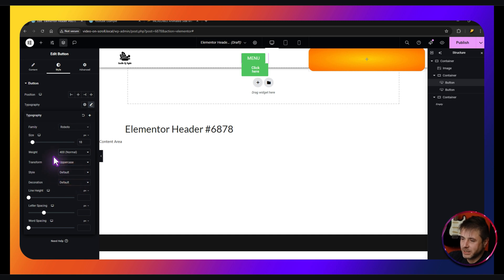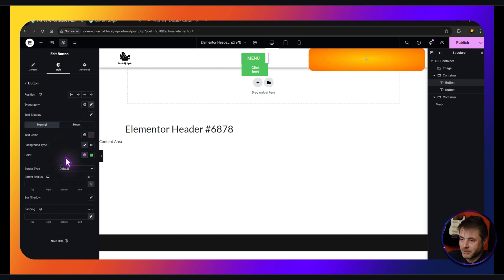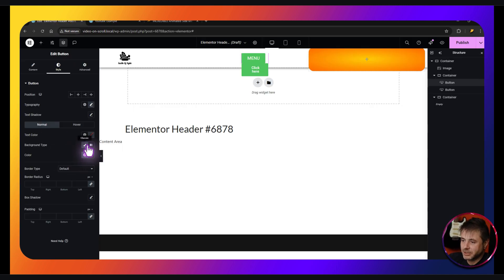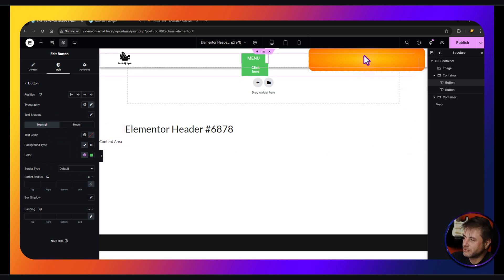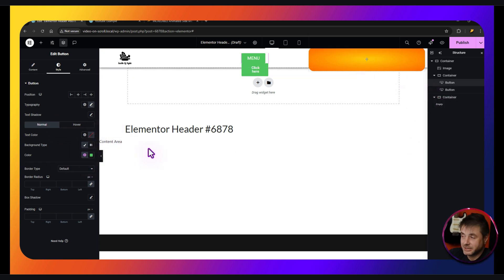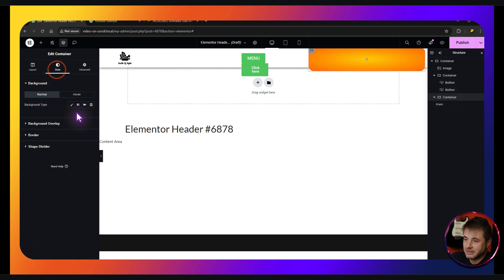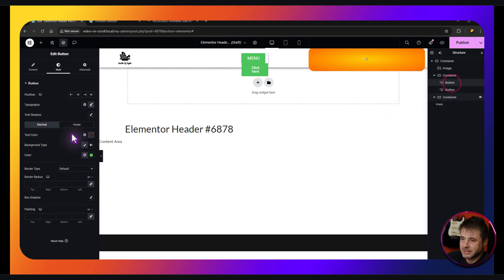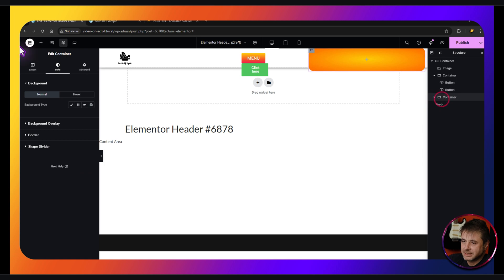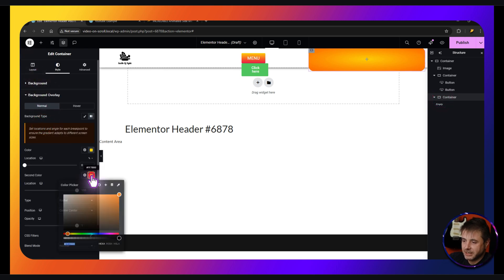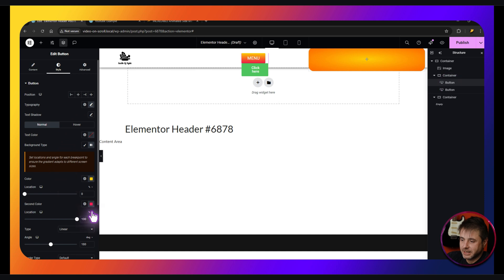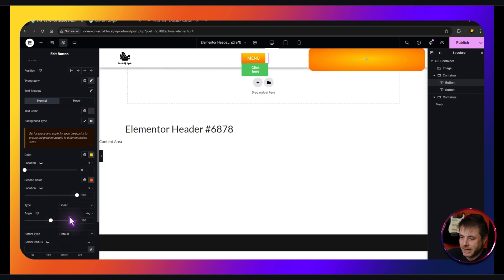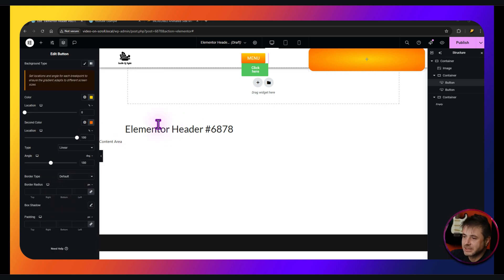Click on the first button. For the text, set it to 'Menu'. Go to Style, change typography to 18, set to uppercase, and reduce the weight slightly. For the color type I made this a gradient — I'll copy the colors from the container's background overlay: paste the yellow as the first color and the orange as the second color. The angle is fine at 180.